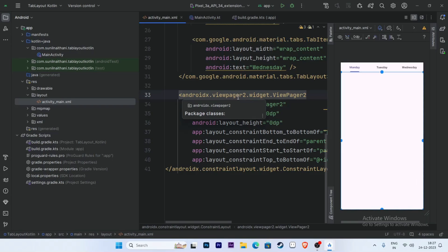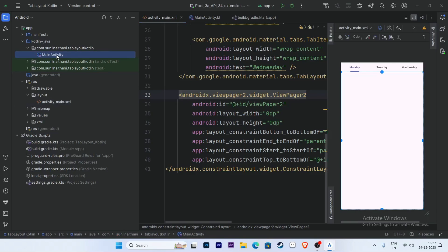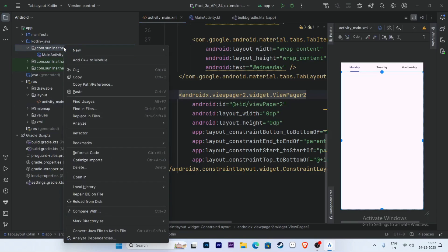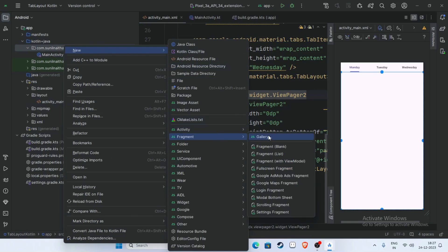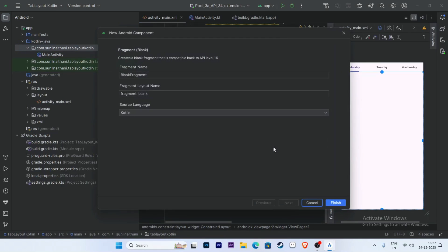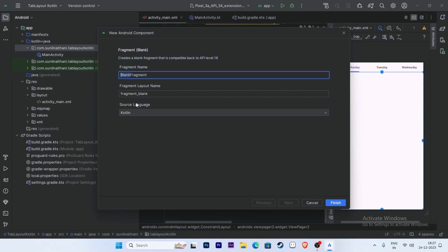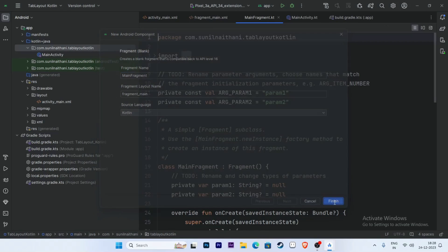Now implement the logic. We have three tab types, so create three fragments — one for each. Right-click, select New, and create a Fragment. Select Fragment (Blank). The first fragment is named 'MainFragment'. Click Finish.